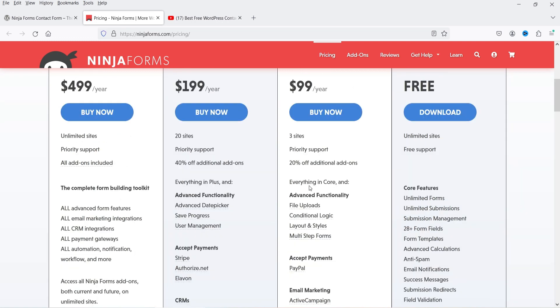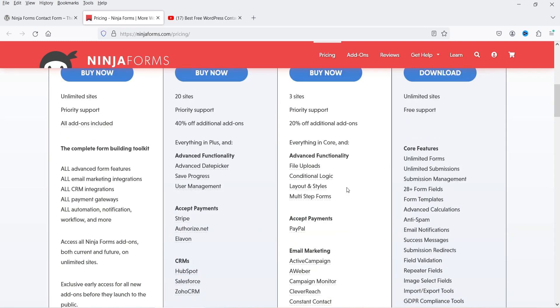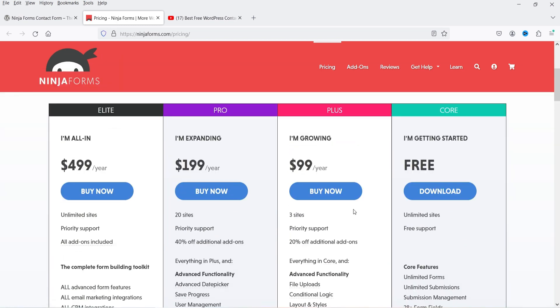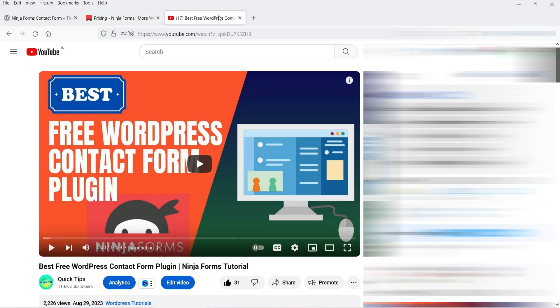If you go for the pro version of Ninja Forms, you get additional features such as file upload, conditional logic, layout and styles, multi-step forms, PayPal integration, and email marketing integrations with ActiveCampaign, AWeber, Campaign Monitor, Mailchimp, and Mail Poet. The premium plugin costs $99 per year and can be used on three different websites. If you're looking for a simple contact form, the free version is definitely good enough. I've published a tutorial video on Ninja Forms linked in the description.